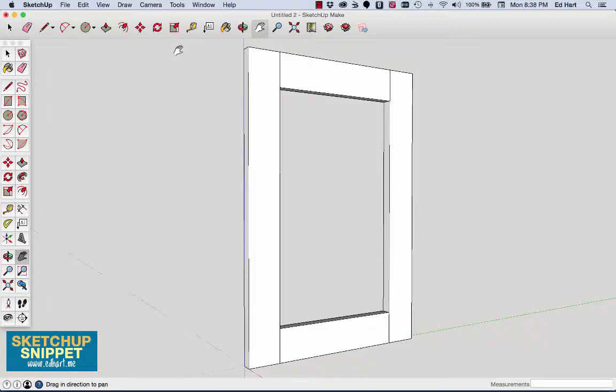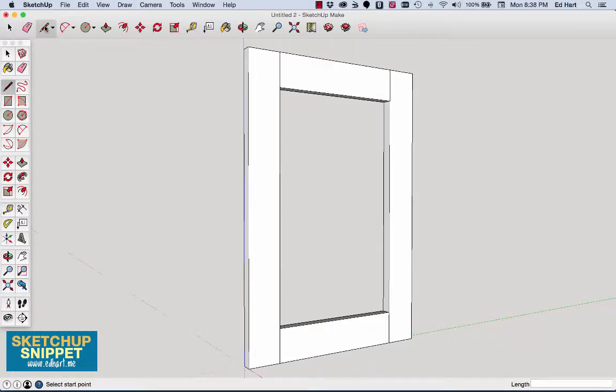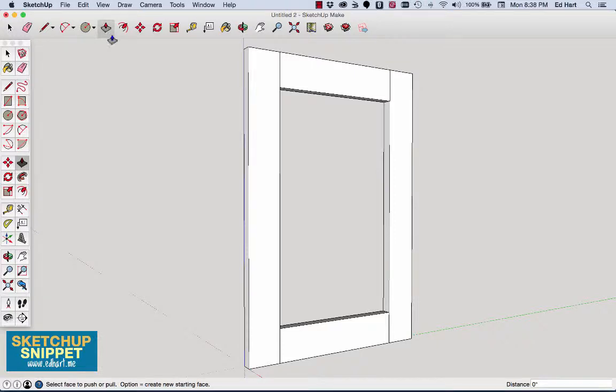So let me just show you how to do that. We're going to use three main tools. We're going to use the tape measure tool to create some guides, the pencil tool to draw lines, and the push-pull tool to actually create the grooves or the tenons.